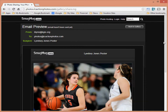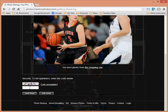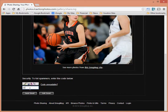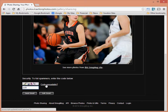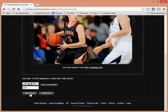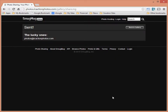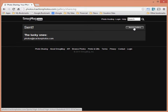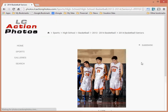You don't need anything in the message body, but do include a subject line or it will get filtered out. Click Preview Email to see what it will look like. At the bottom, enter the anti-spam code — if it's unreadable, click 'Code Unreadable' to get a new one. Once you've entered the code, hit Send Email.